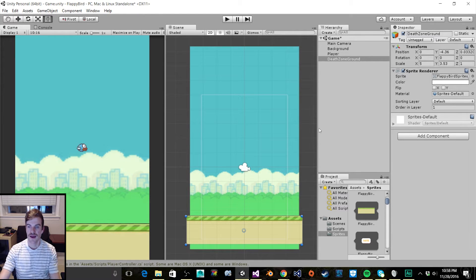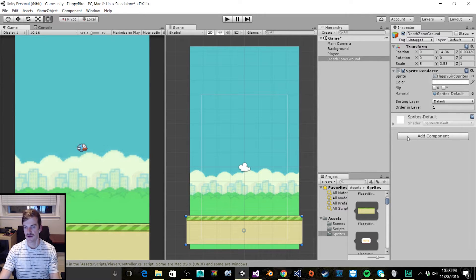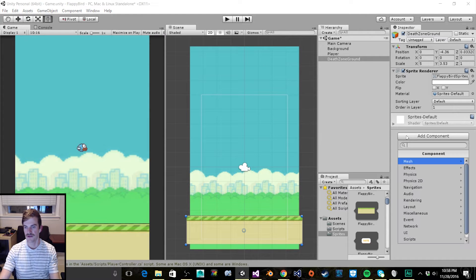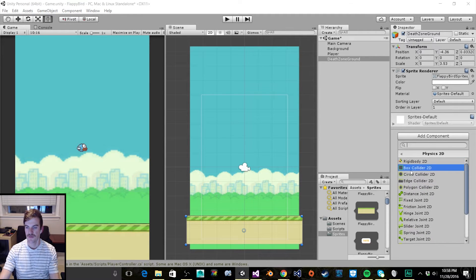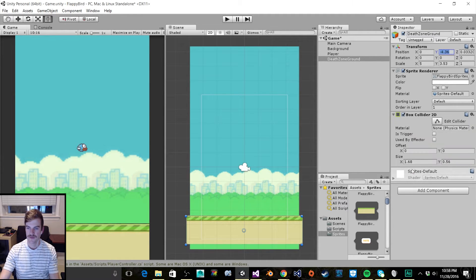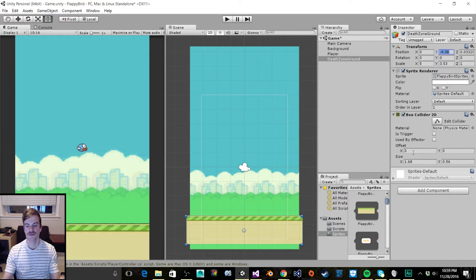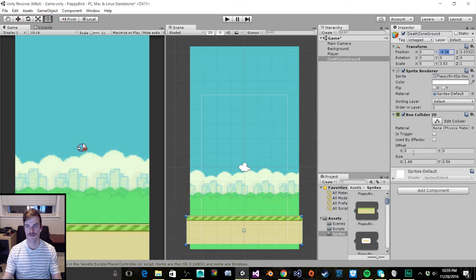Now that we have that positioned, let's go ahead and add the box collider to this object. So add component, Physics 2D, box collider. This is already scaled to the size of our sprite and scale of our object.